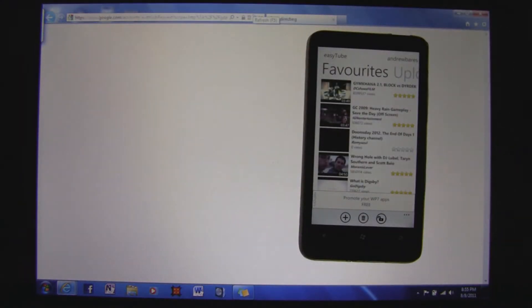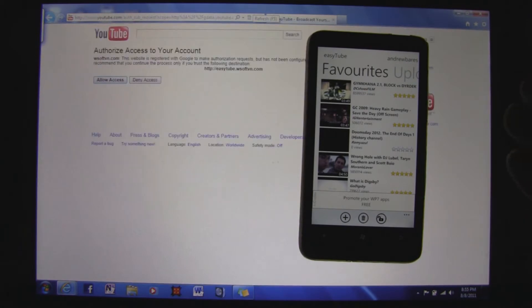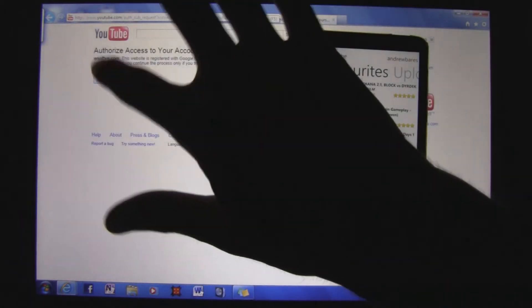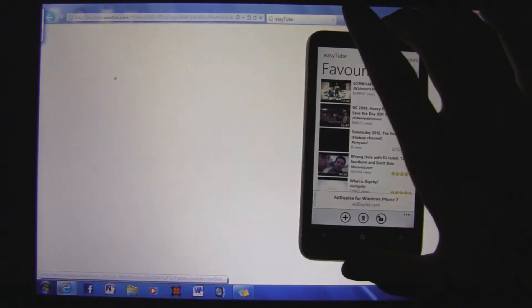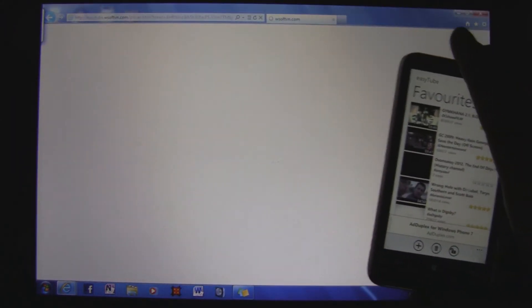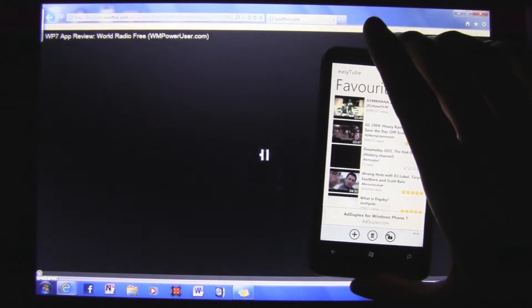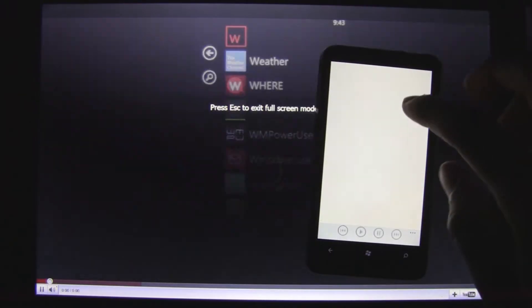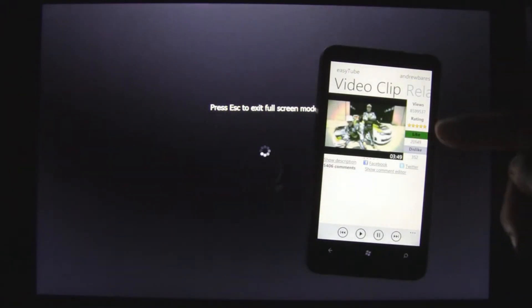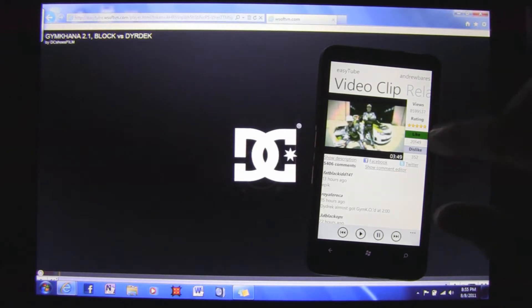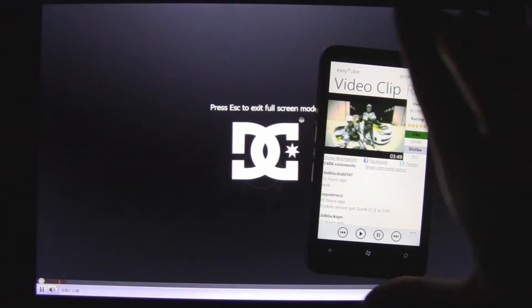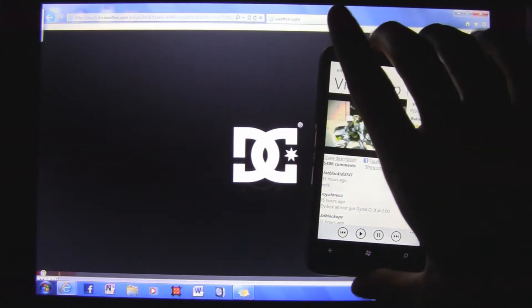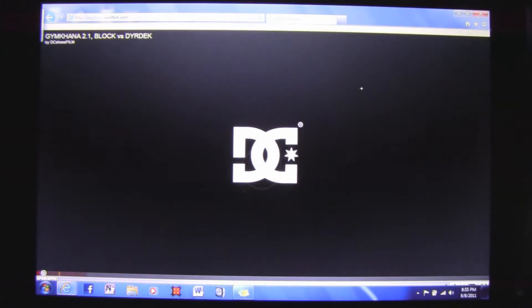You log into the same YouTube account there and click Allow Access, and then you'll be able to remotely play videos. You can click on a video — like I just clicked on this racing one — and it'll start loading here.